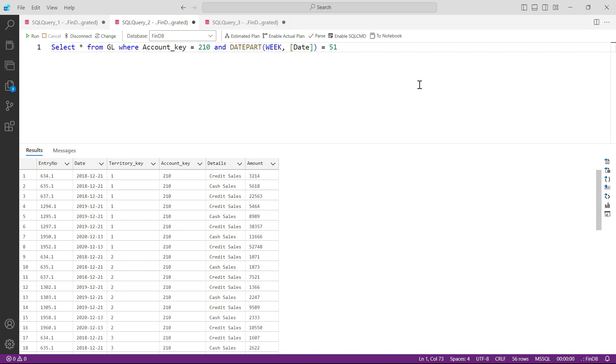But you can see that even with this basic SQL, how important this is going to be, how much helpful this is going to be in our financial data analysis.